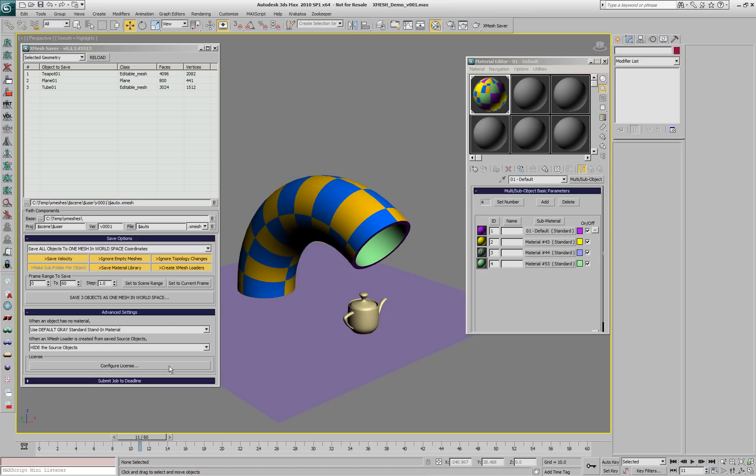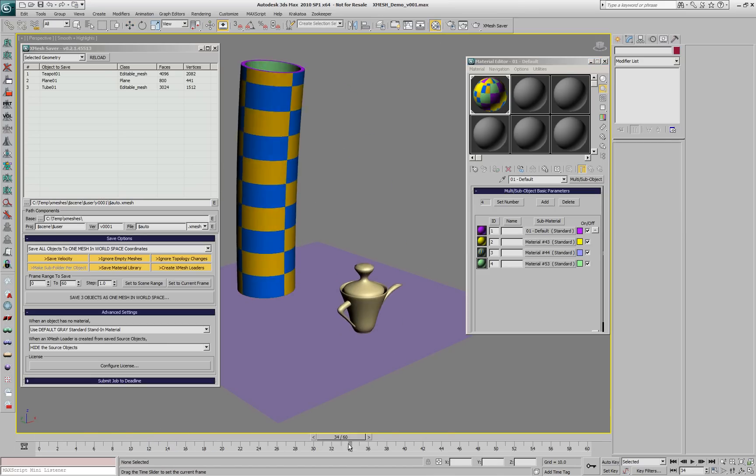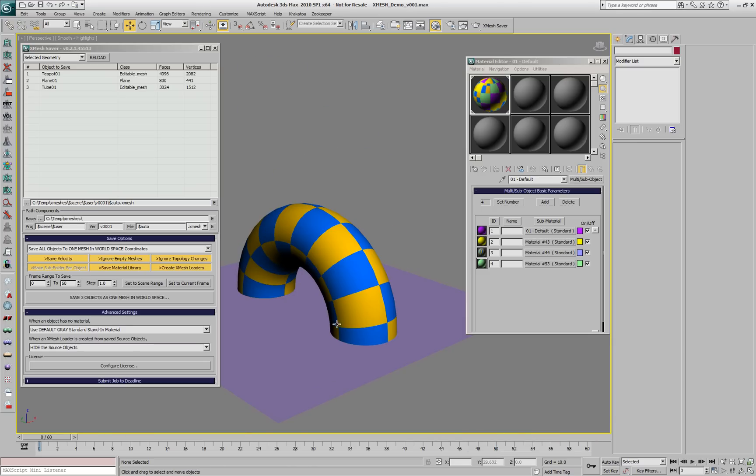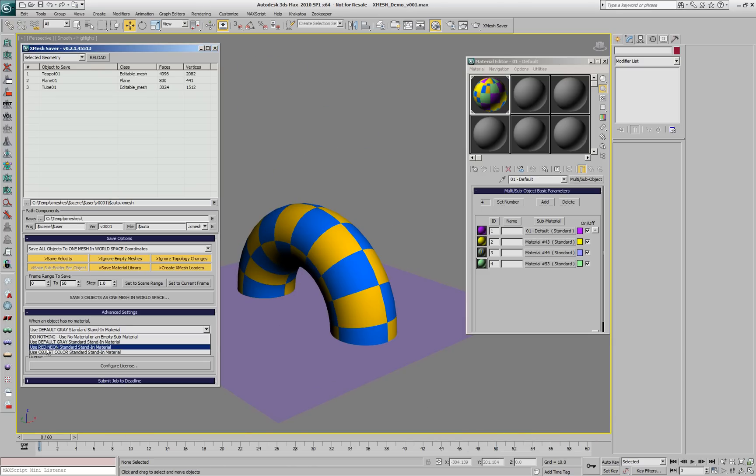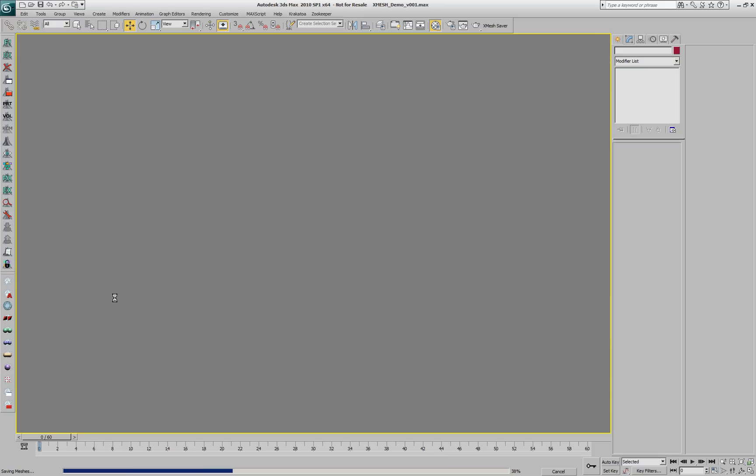If we unhide the original sources and assign a multi-material to only the tube, now the plane and the teapot don't have a material, but the tube has multiple materials. We could switch the XMesh saver to produce red neon standard material for all the objects that don't have a material.